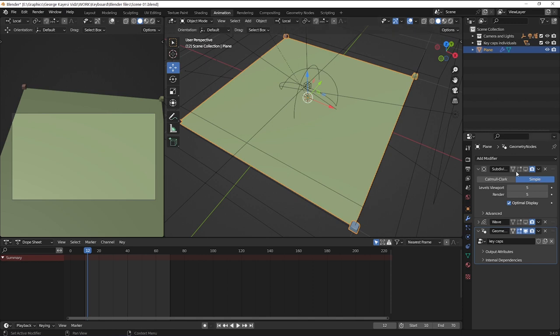On the subdivision surface, I made levels of subdivisions to be 5 in viewport and render. Then I made it to be simple to keep the corners of the plane.